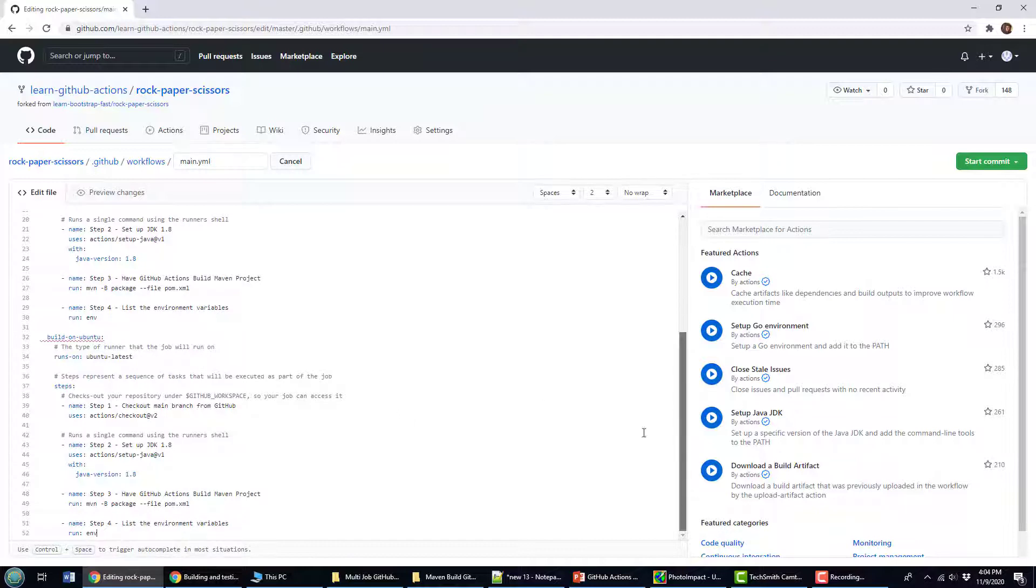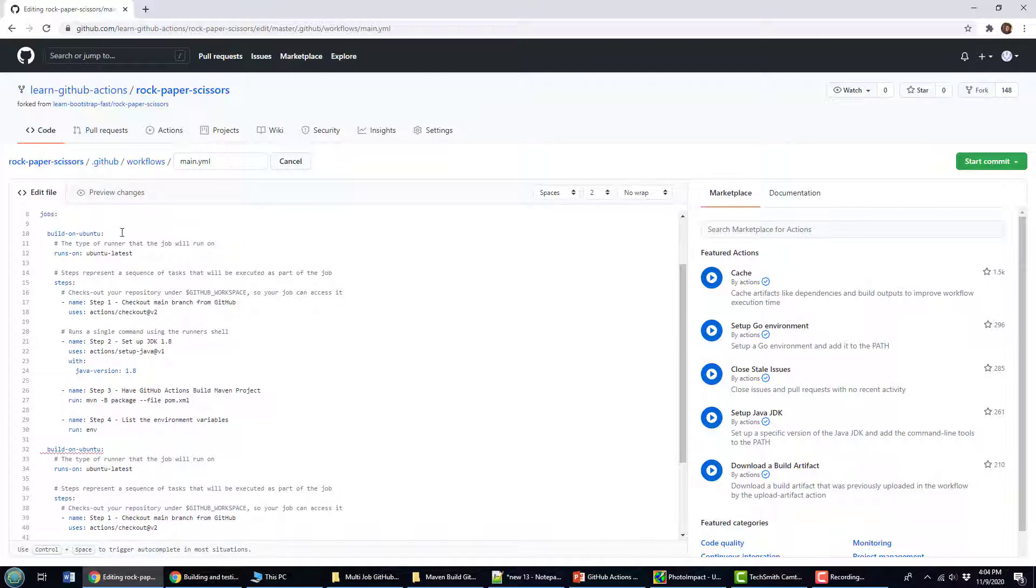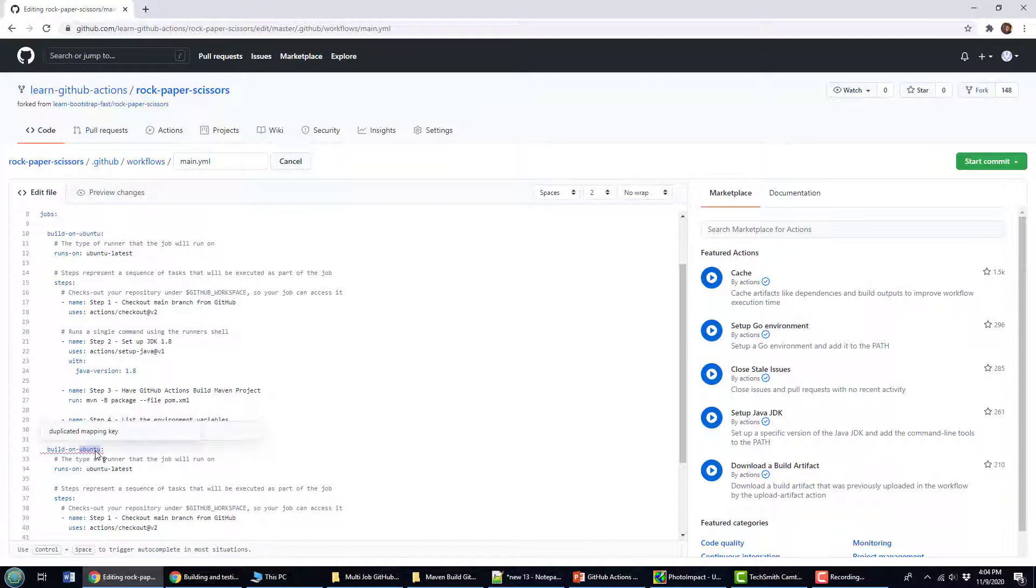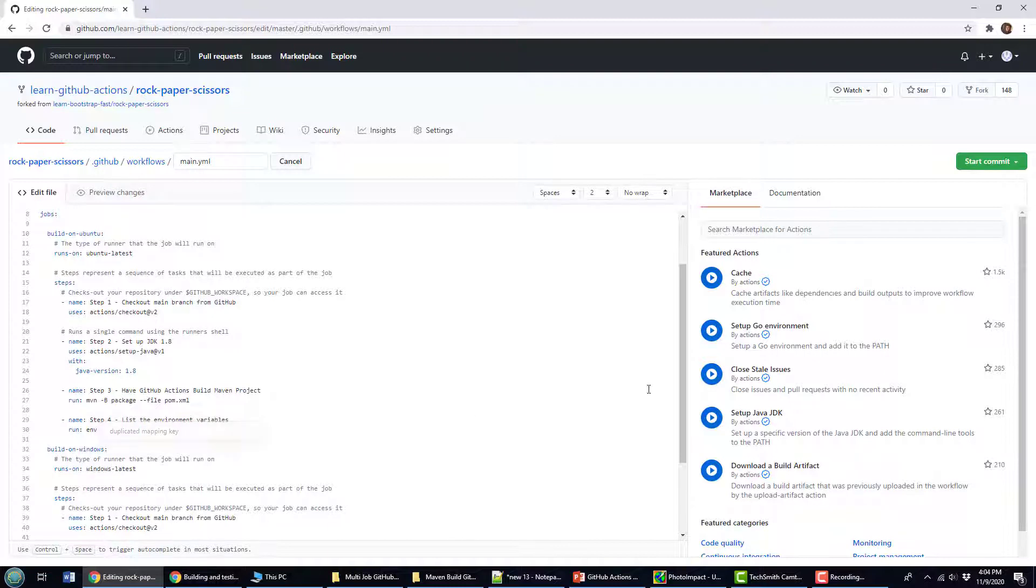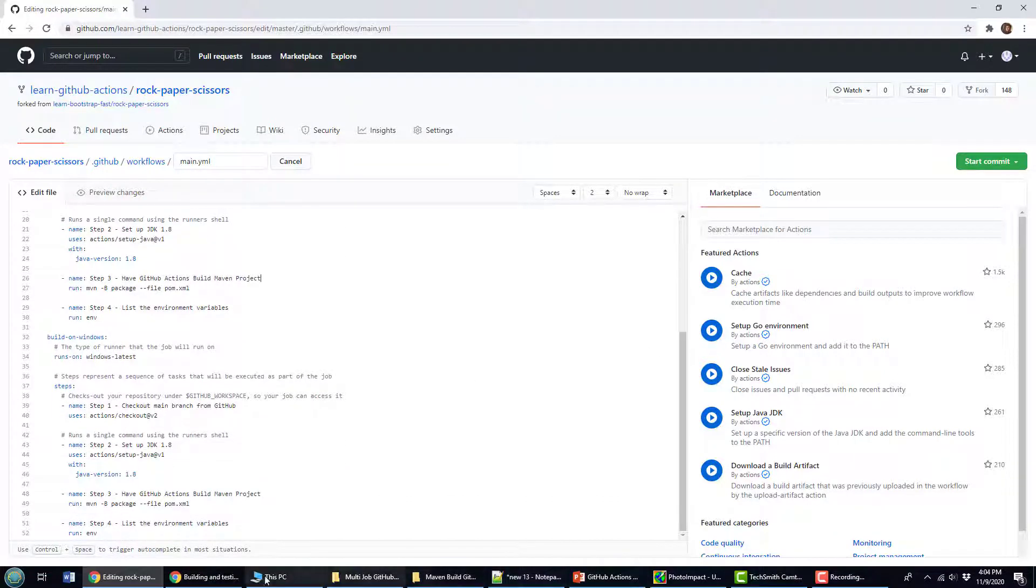And then instead of run on Ubuntu, I think it's got a little bit of a formatting error right there. So I'm going to just change that a little bit. And instead of run on Ubuntu, it's going to be run on Windows. And instead of Ubuntu latest, it's going to be Windows latest. And then we can do the exact same thing.